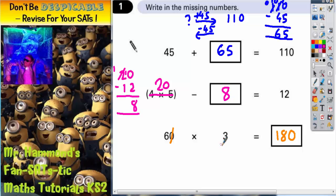So there's your three answers. The first box needs to be 65. The middle box needs to be 8. The final box needs to be 180.